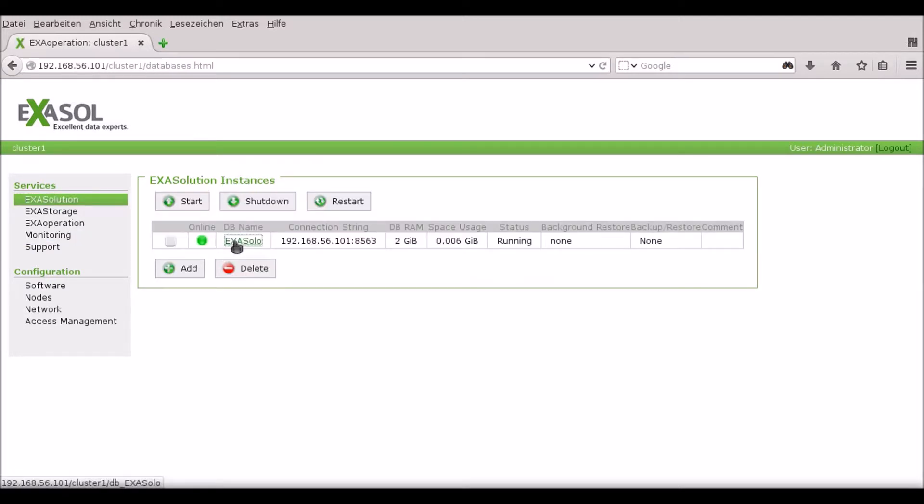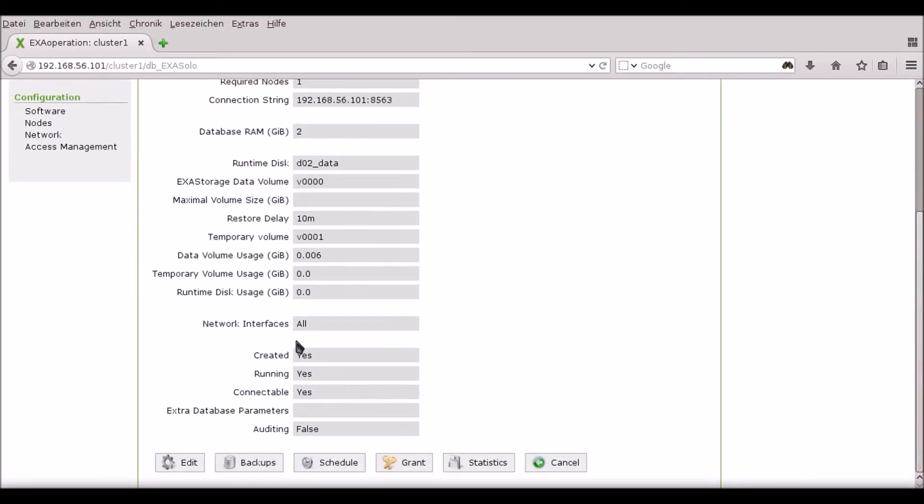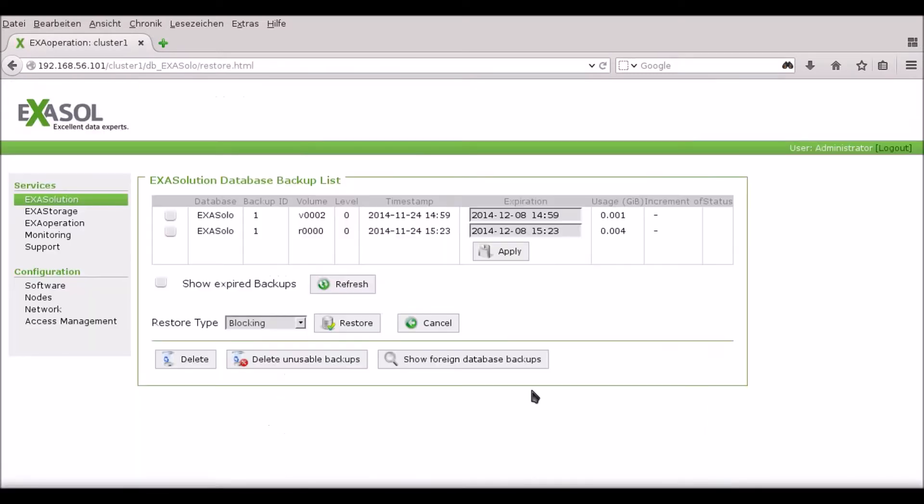So let's have a look at this backup. I go to the ExaSolution tab, I click through on the database and then click on Backups. This shows me the backup that has just completed.